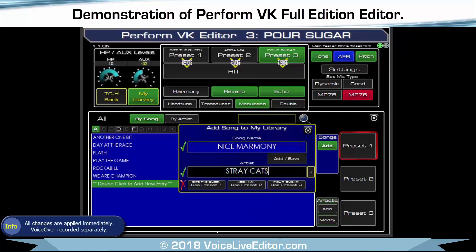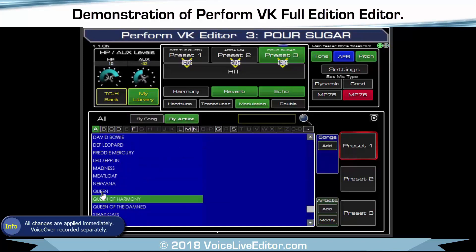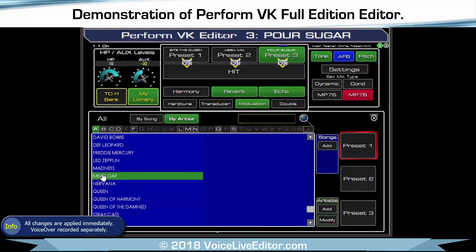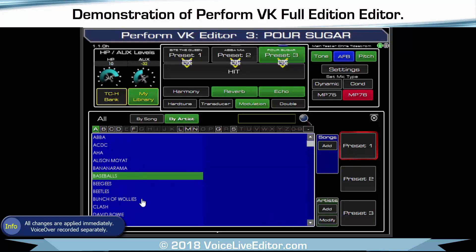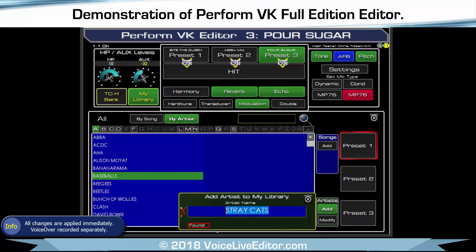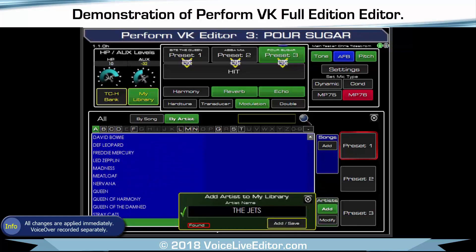If I wanted to add something in, go in here and you get a similar idea to what's in the bank — so you can go by your artists and if there are any songs in there it'll list them on the right-hand side. If you want to add a new artist, click Add and give it a unique name — like Stray Cats or The Jets. It comes up with all the ticks so you can add it in, and you'll see The Jets has now been added in down there.